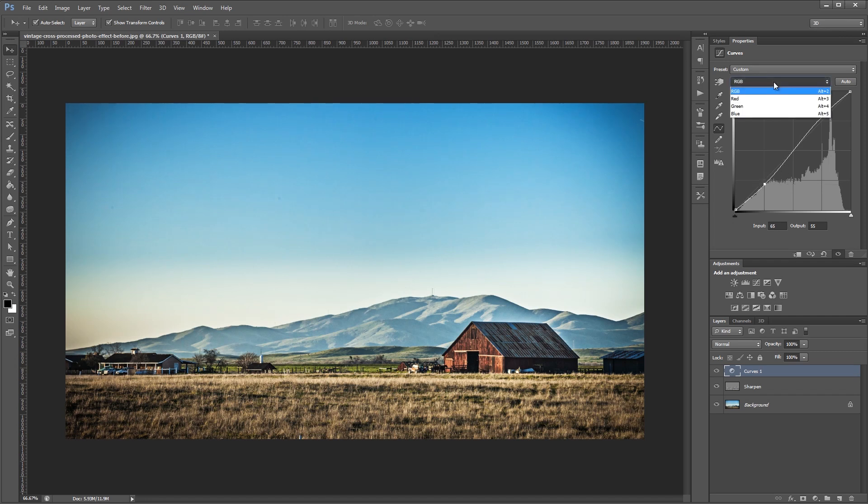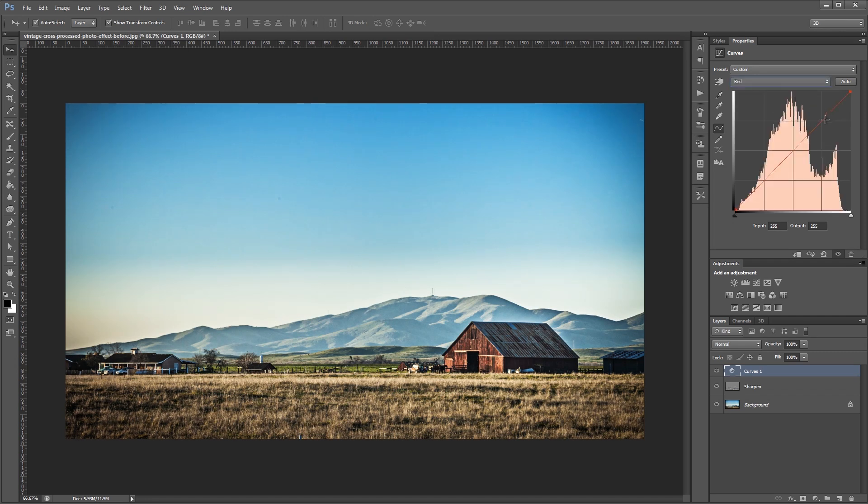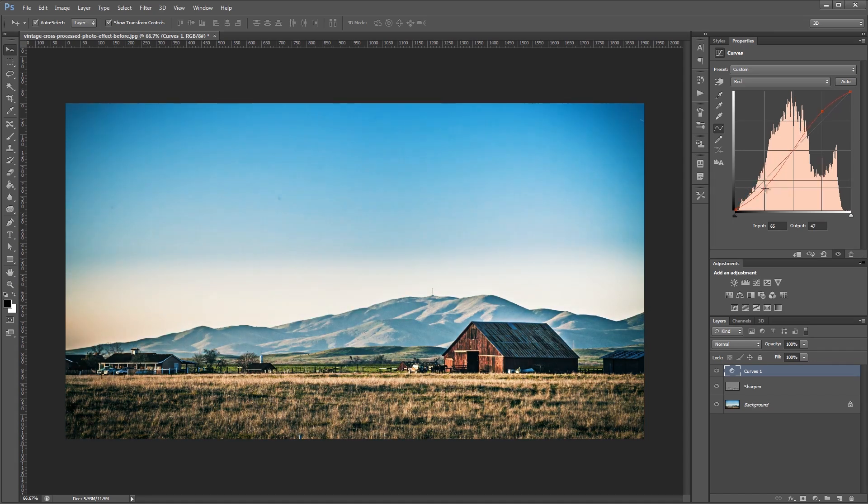Next we're going to switch to the red channel and give it a somewhat dramatic S-curve. We're going to bring the red highlights up and take the red shadows down.